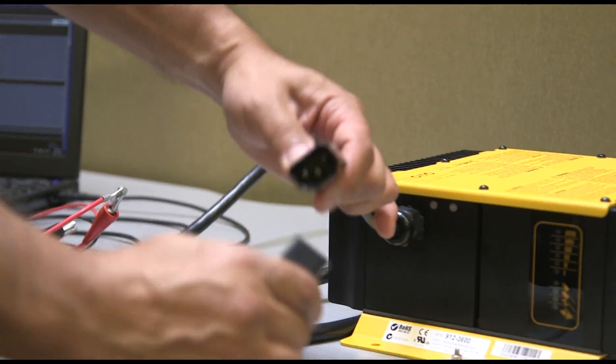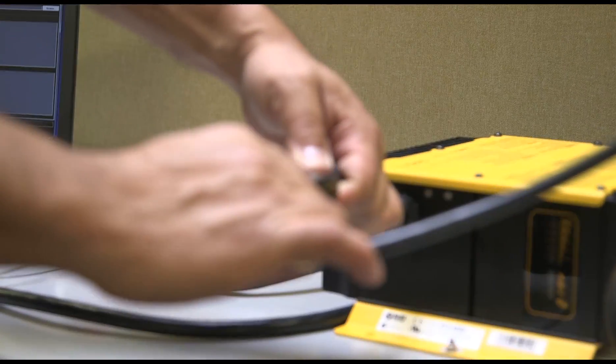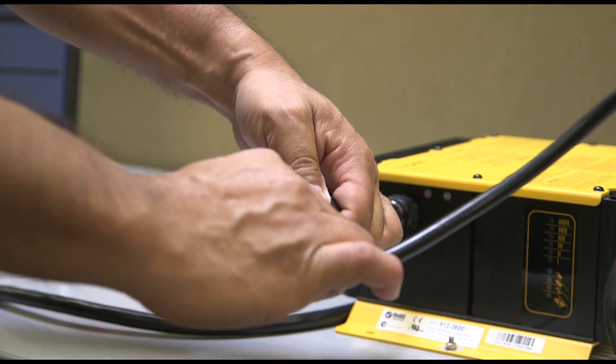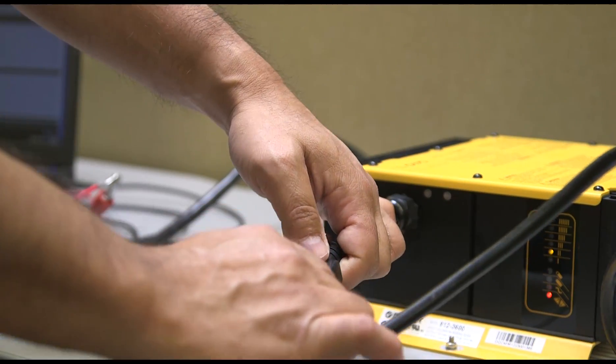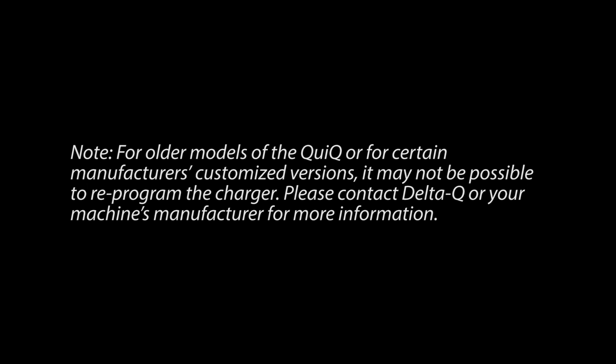Then, power up the charger by connecting AC power. For older models of the Quick, or for certain manufacturers' customized versions, it may not be possible to reprogram the charger. Please contact DeltaQ or your machine's manufacturer for more information.